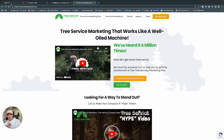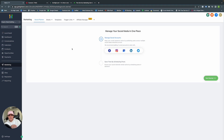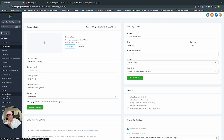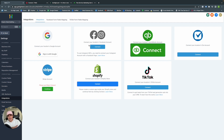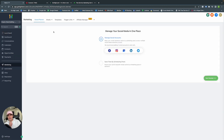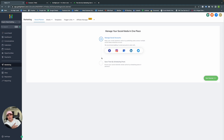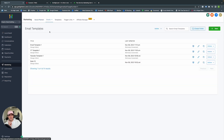Let's go back to GoHighLevel and into Marketing. Within Social Planner, once you connect all your accounts via Settings and Integrations — Google Analytics, Google Ads, Facebook, Shopify, TikTok, Stripe, and more — you'll see a calendar where you can create and manage all your posts across all social media platforms.